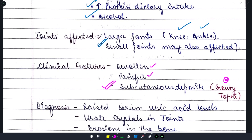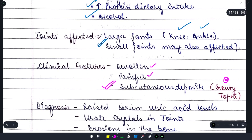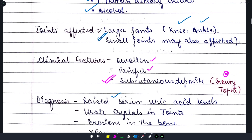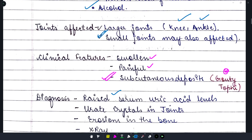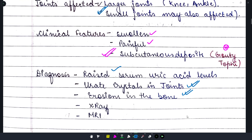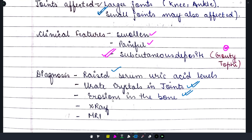Now let's talk about diagnosis. Urate crystals are the key finding. If serum uric acid level is increased, this is a diagnostic criterion. Urate crystals will be found in the joints. You can also get erosions in the bones. X-ray and MRI are also useful for the diagnosis of gout.